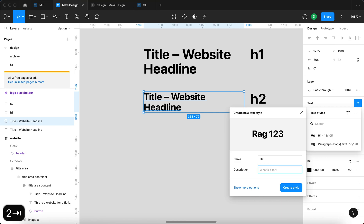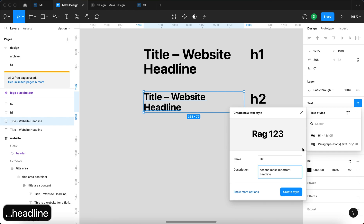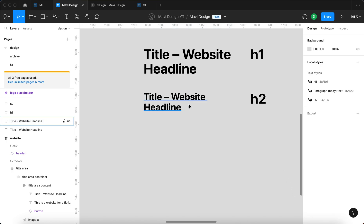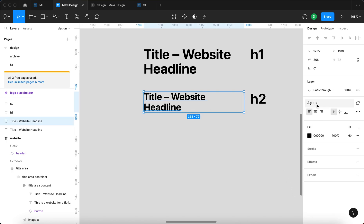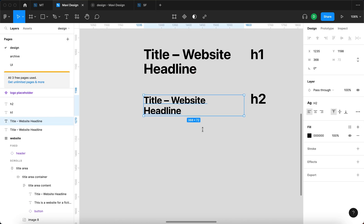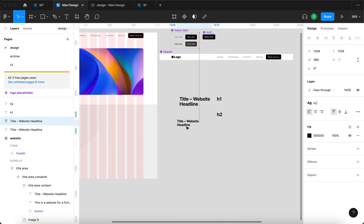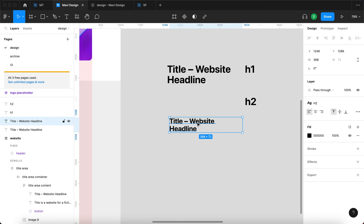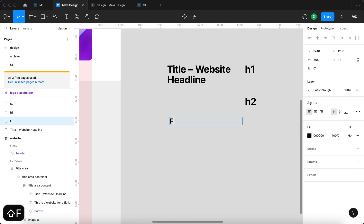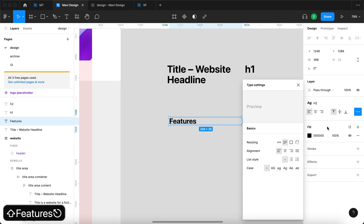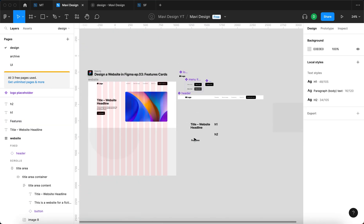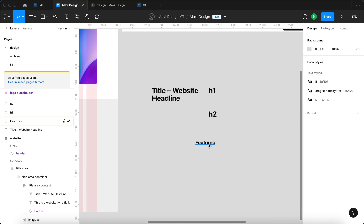For the description, let's type in 'second most important headline.' If you're handing this over to developers they will definitely know what is going on as soon as they see the h2 name. So this is going to be the h2, and I think this could be used as a title for our section — let's type in 'Features' as the headline for our section.